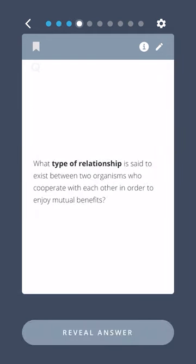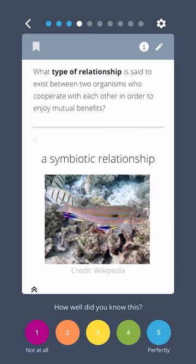What type of relationship is said to exist between two organisms who cooperate with each other in order to enjoy mutual benefits? A symbiotic relationship.